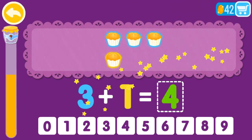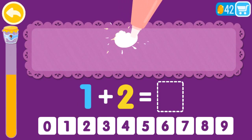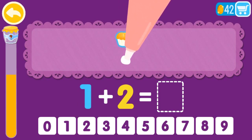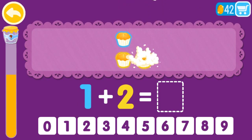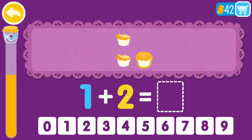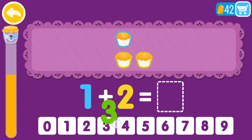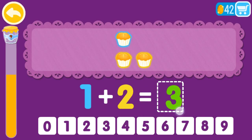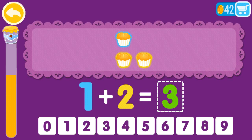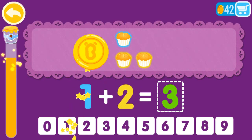Now it's awesome. 1 plus 2 equals 1, 2, 3. 1 plus 2 equals 3.